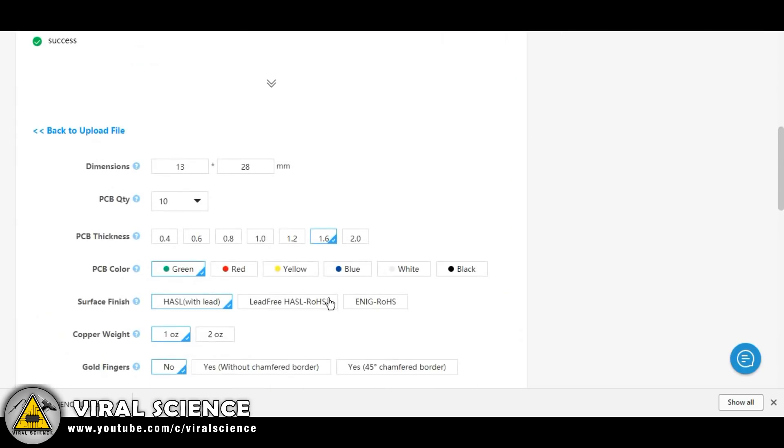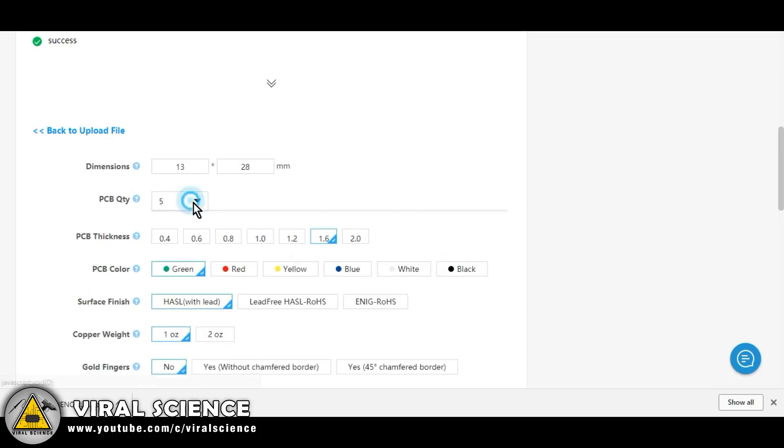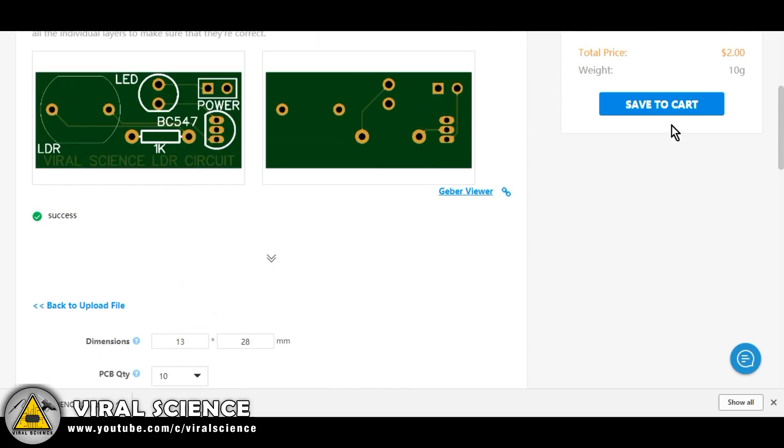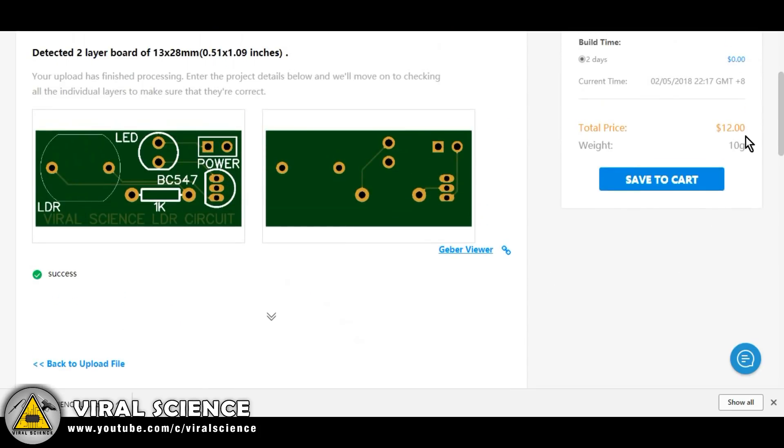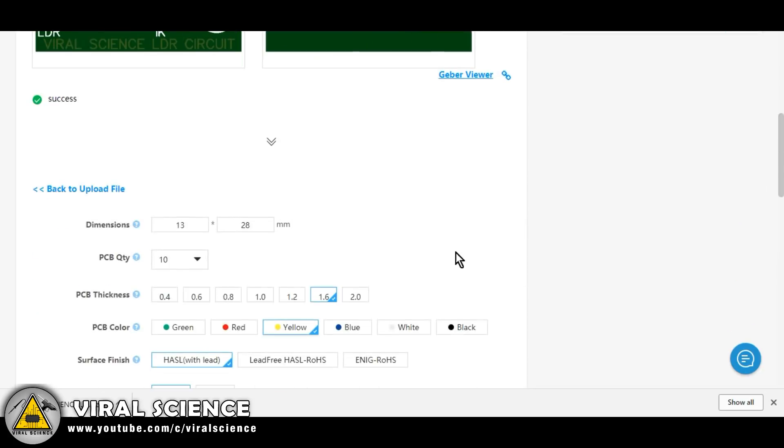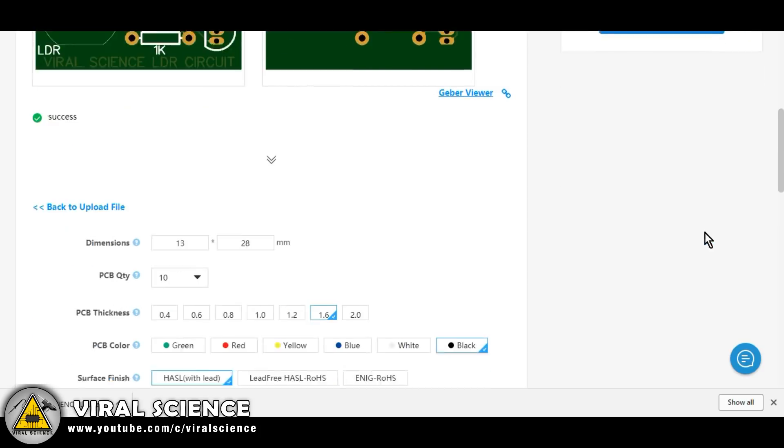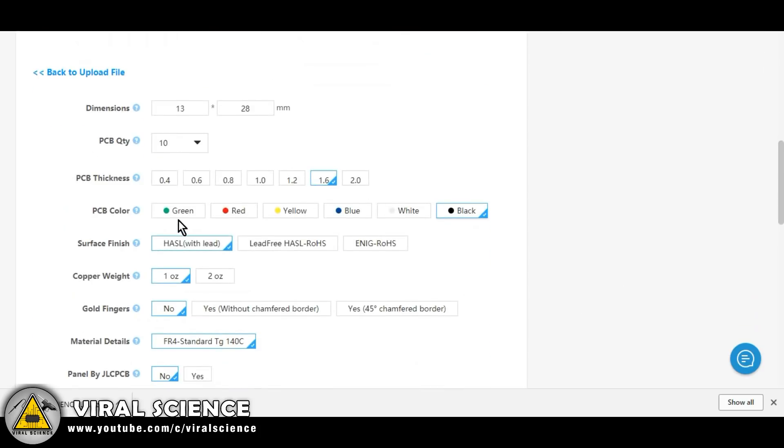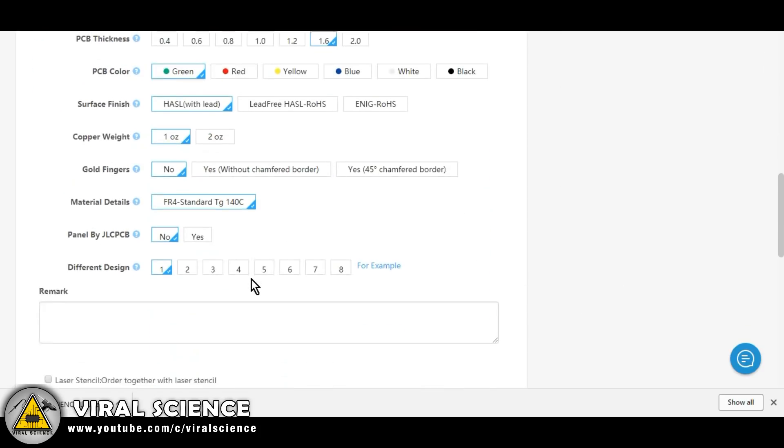Now here you can select the PCB thickness. I have set to 1.6 which is by default. You can select the quantity of PCB you want. I have selected 10. You can also choose the color of your PCB, but do remember every color has different price range. So I am selecting green color as it is cheapest among all.